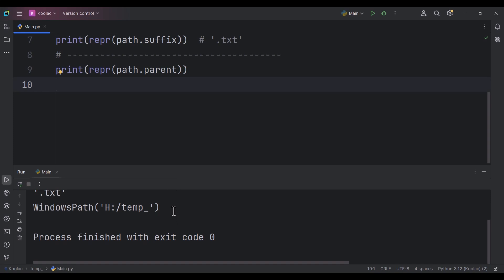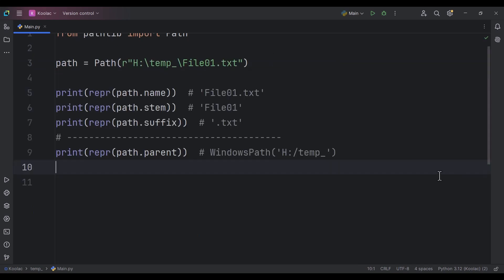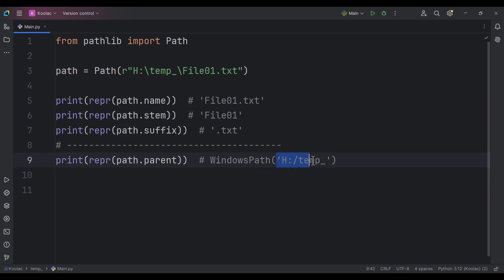If I print the representation of the parent and run the code, now it is not a string — it's actually a WindowsPath. You might ask why WindowsPath and not a string. As I mentioned, this path is platform independent — it wants to work properly on Windows, Linux, or Mac. So when it is a path object, it creates an object appropriate for the platform.